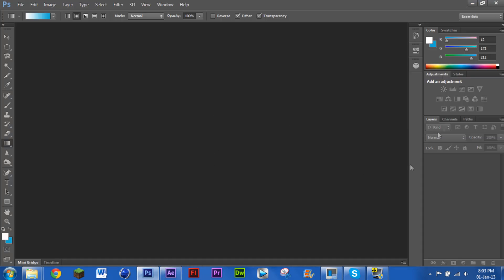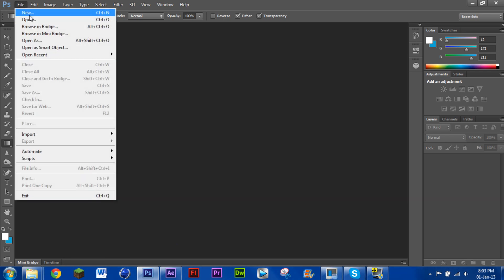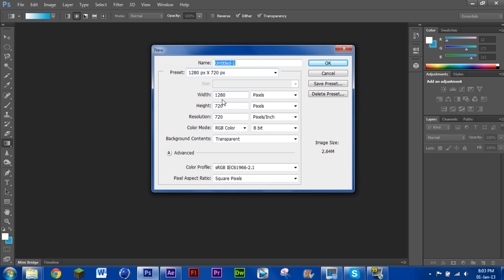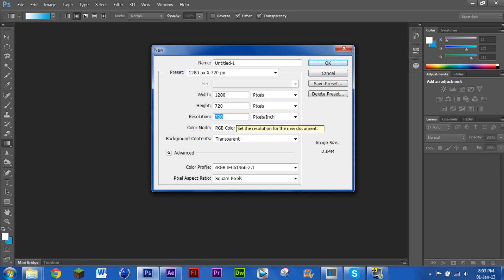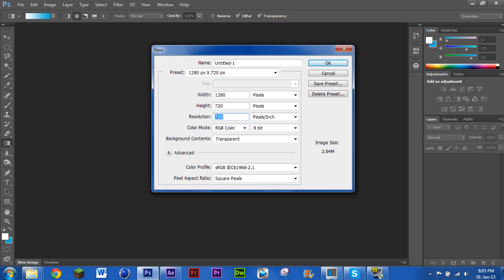We're going to start off by going straight into Adobe Photoshop. Go File > New and you're going to create yourself a 1280 by 720 document. Width is 1280 pixels, height is 720 pixels, and your resolution is 720. I like to use that because it is very HD and it just makes it more crisp. It's best to go 720.